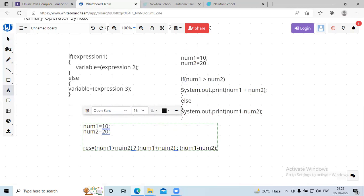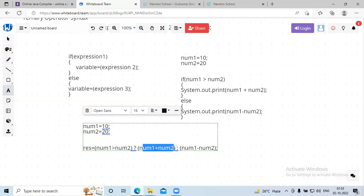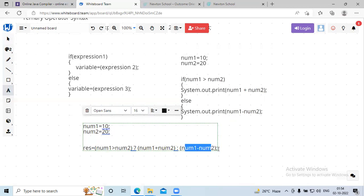The ternary operator works like this: it evaluates expression one as a condition. If expression one is true, then expression two will execute. If expression one is false, then expression three will be executed.